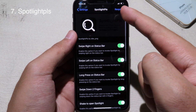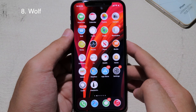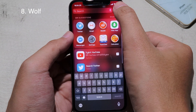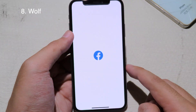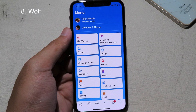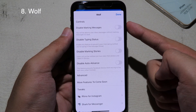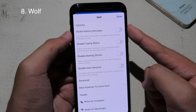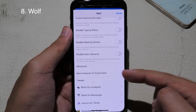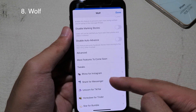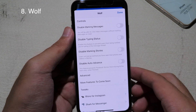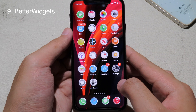Wolf adds additional features to Facebook. Open Facebook, tap More, and you can see Wolf pop up. Tap it and you get additional features where you can disable marking messages as read, disable typing status, and more functions will come with new updates.